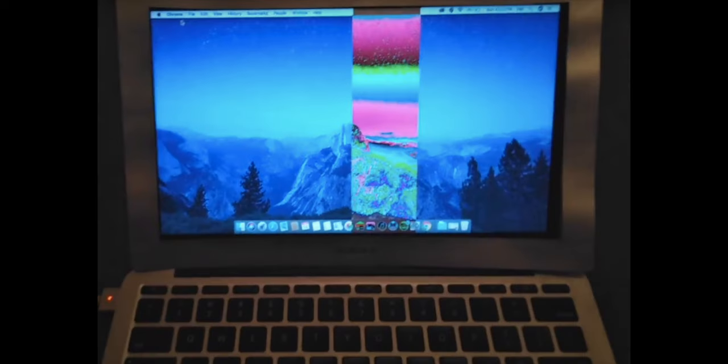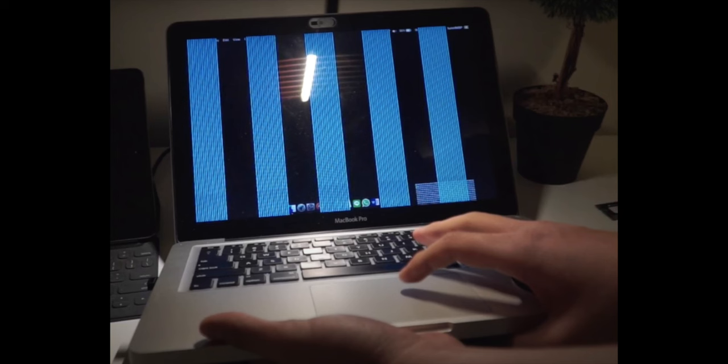Hello, if you suddenly see lines on your MacBook display, then this video is for you. I will tell you some fixes for this problem. Let's start.